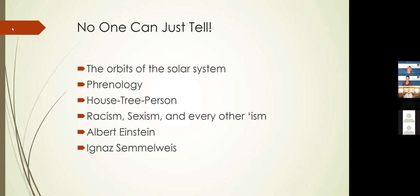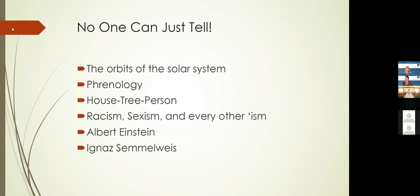Semmelweis very brilliantly, systematically studied what he could do to reduce the rate of infection. And he found out that if he washed his instruments and washed his hands, and everybody working with these women when they were delivering washed their hands in chlorinated water—what we would now call a bleach solution—the rate of post-delivery infection went down dramatically. By seventy-five, eighty, ninety percent. Hundreds and hundreds of women a year didn't have to die or get deathly ill.